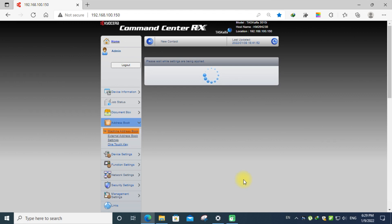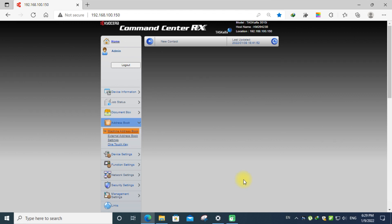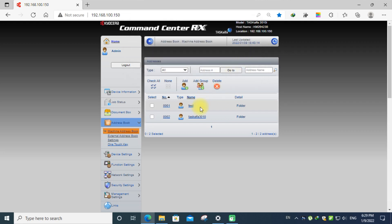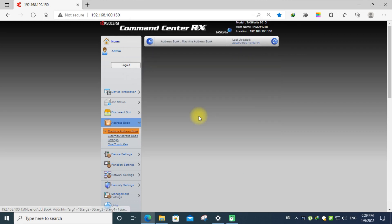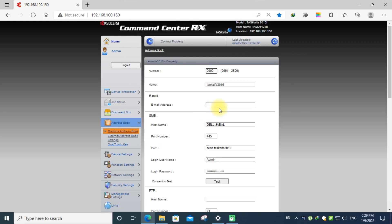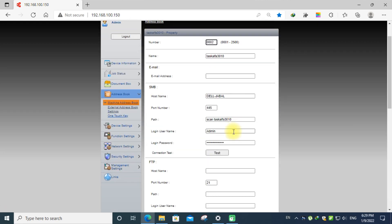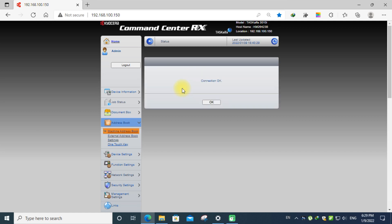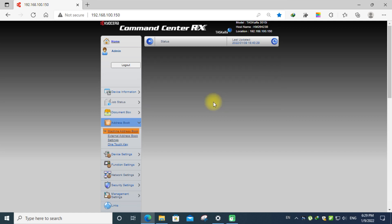Now you can see that it is registered. You can check the connection whether it is working or not. We can click the test tab. Now a pop-up message is coming. Connection is ok. Now you can go to the printer.